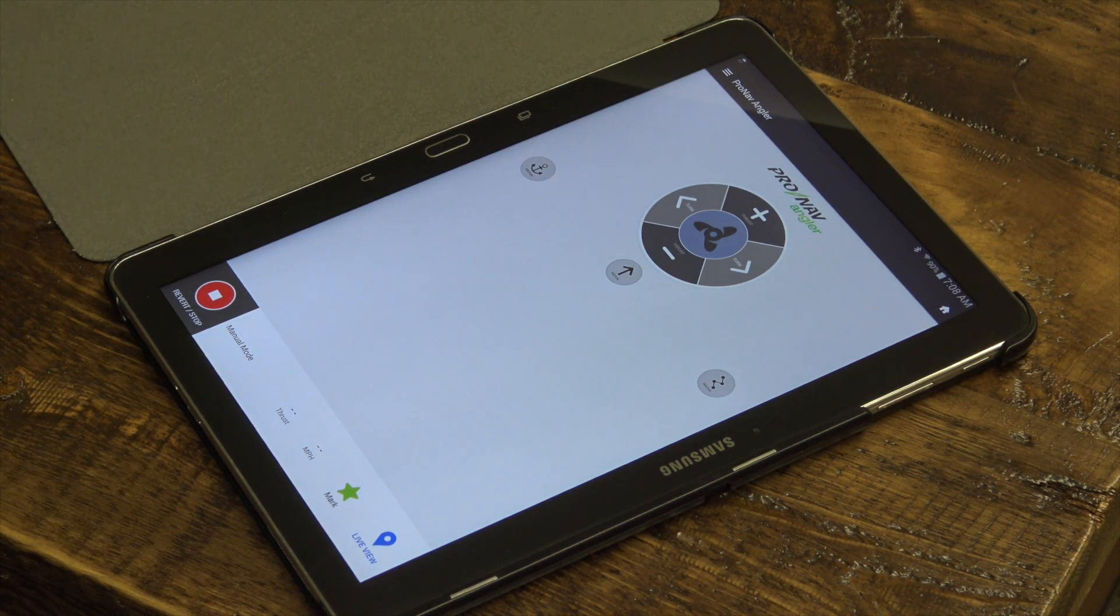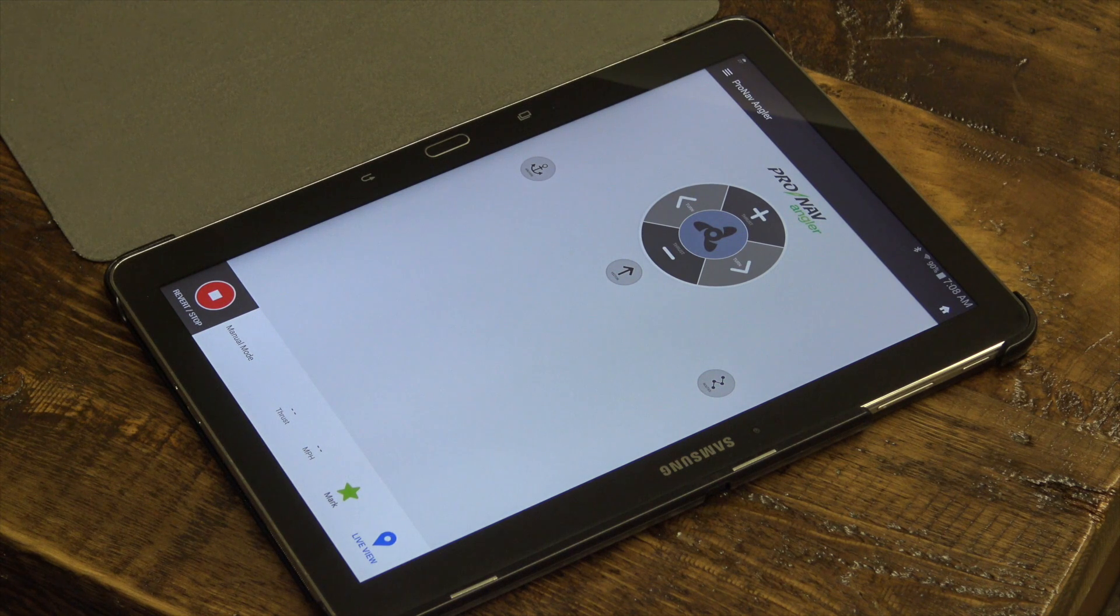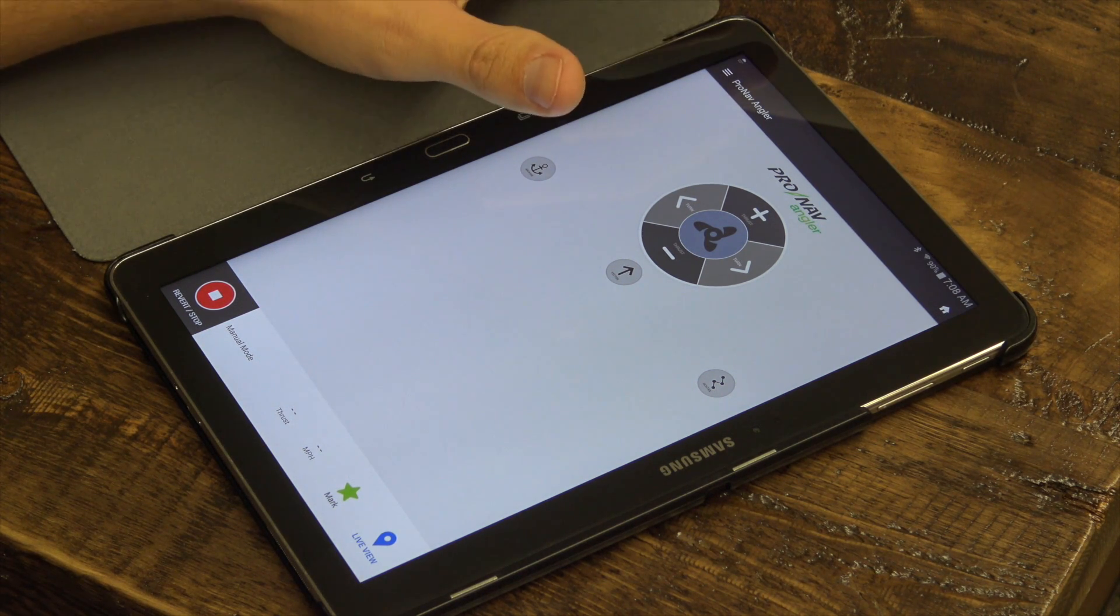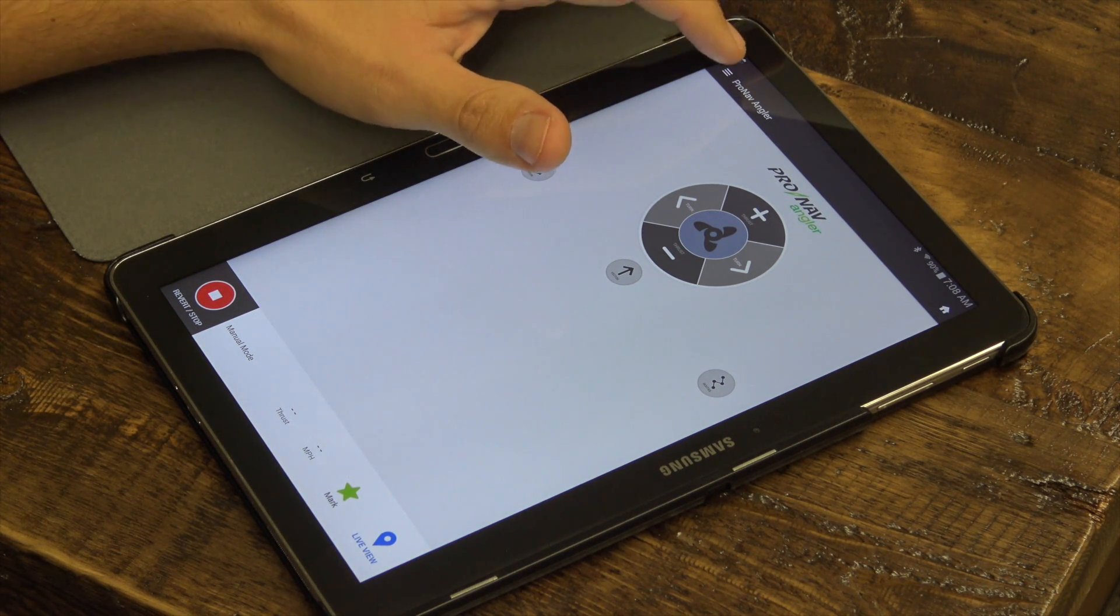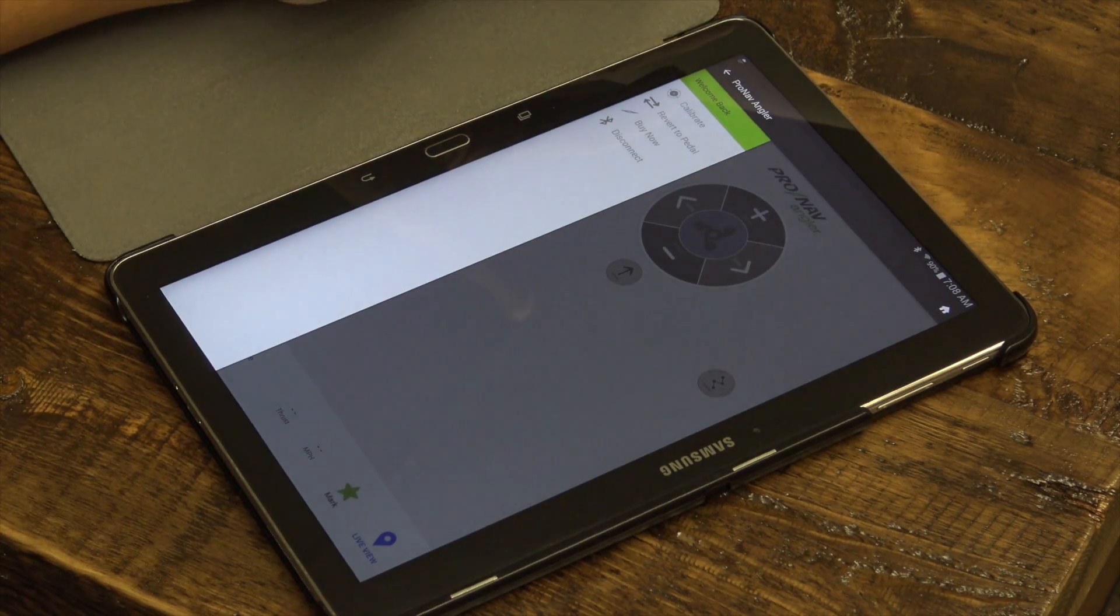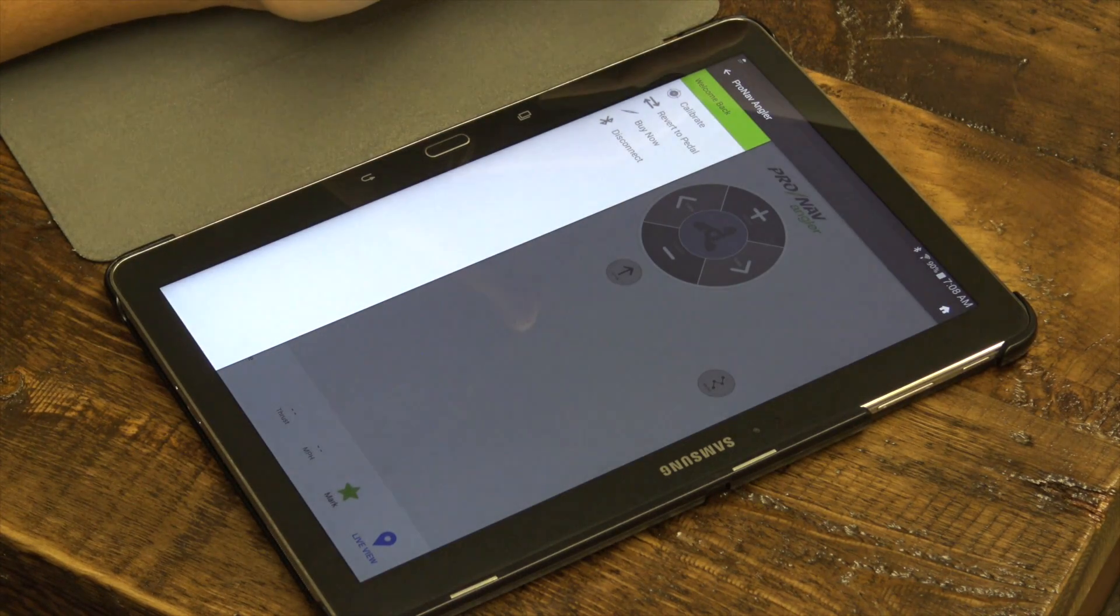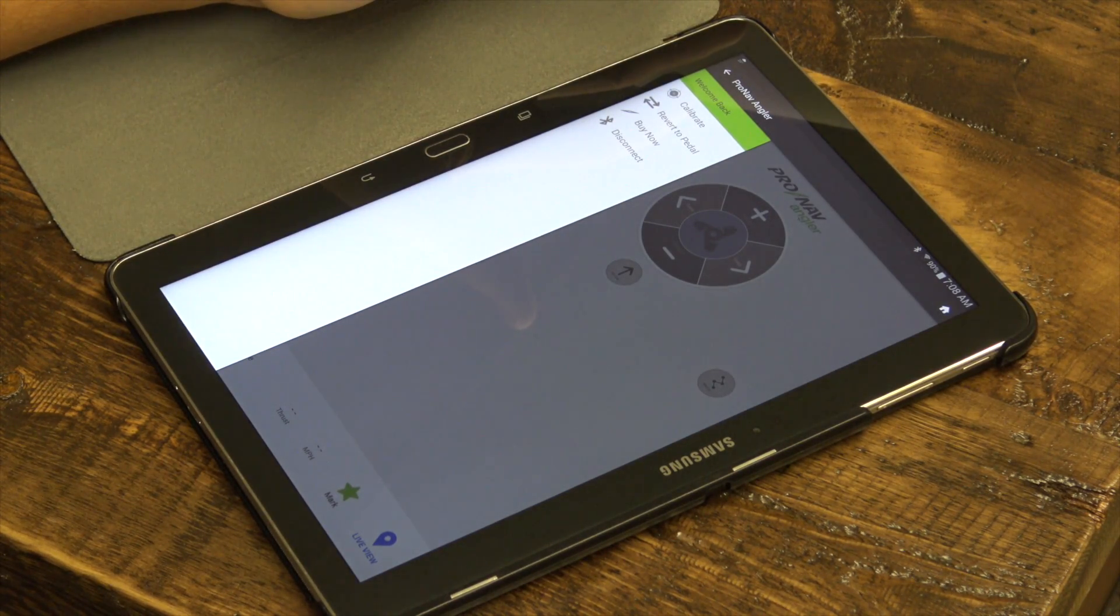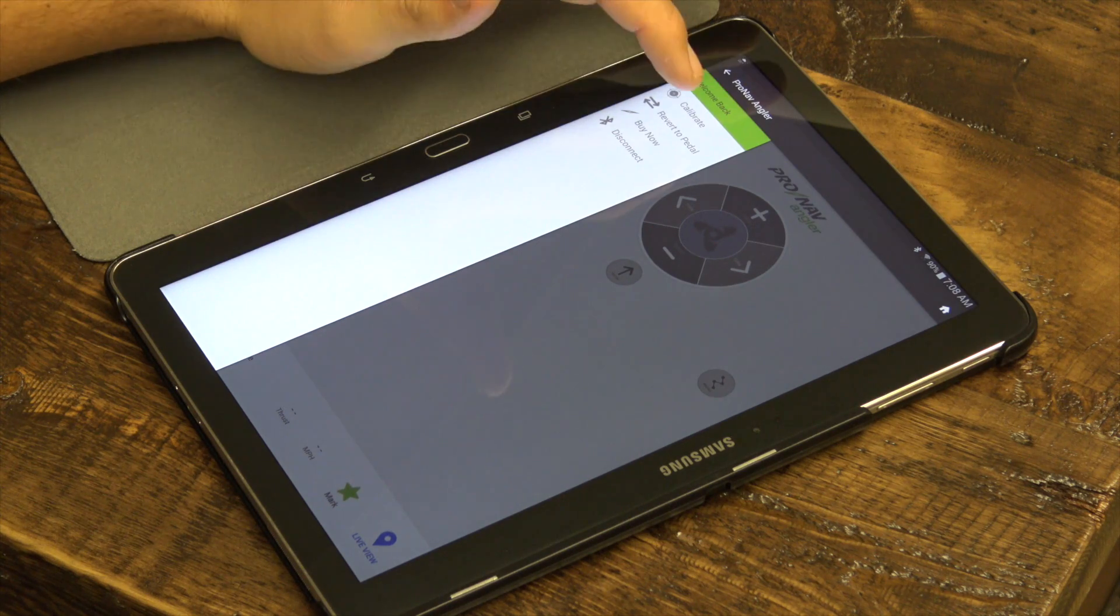Once you've connected your phone or tablet to the trolling motor, the first thing to do is calibrate your motor by selecting calibrate from the drop-down menu on the left side of the app.